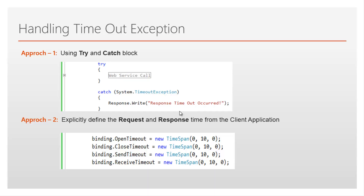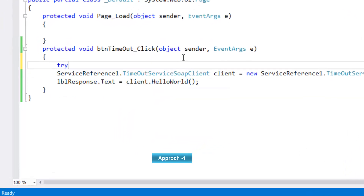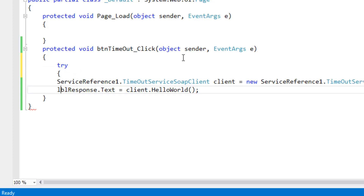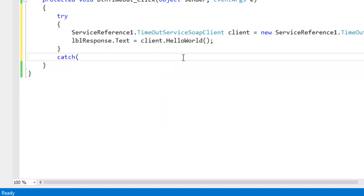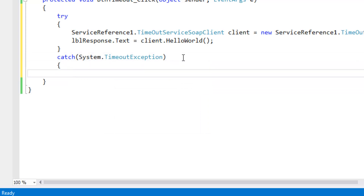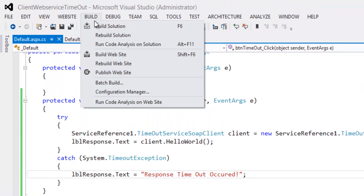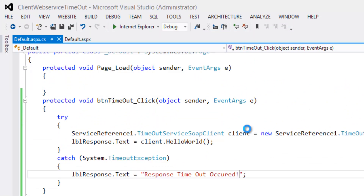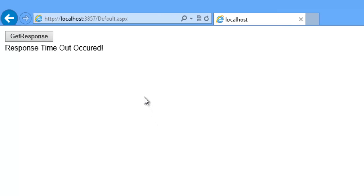Let's flip to Visual Studio and go with Approach 1: the try-and-catch block. Wrap the service call in a try block and catch System.TimeoutException, then set lblResponse.Text to 'Response timeout occurred'. Build the solution and press Ctrl+F5 to run the project. Now click on 'Get Response' — we get the response 'Response timeout occurred', which is very meaningful to the users.